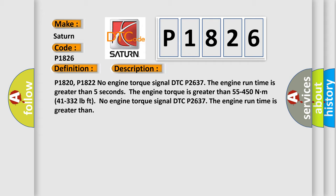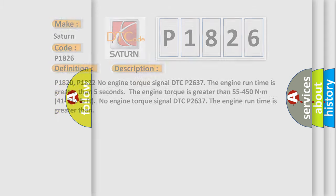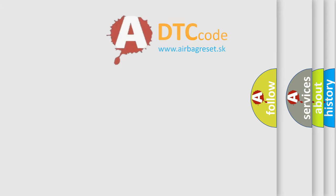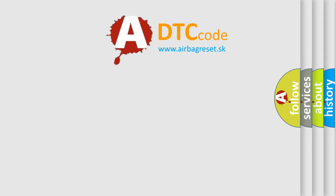Featuring no engine torque signal DTC P2637, the engine run time is greater than 5 seconds. The airbag reset website aims to provide information in 52 languages.